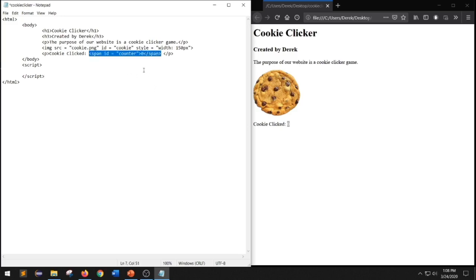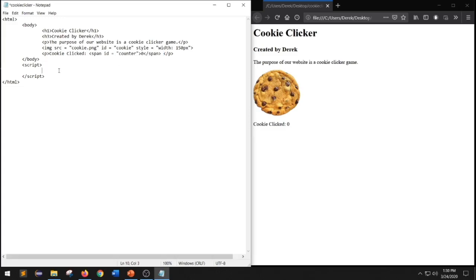With this line of code, we're assigning an ID called counter to our number zero. Now that we have a way to access our number zero, we can begin adding JavaScript to alter it. Inside of our script element, we can start writing our first line of JavaScript code. We're going to create a variable called clicks. To do that, we declare the variable by typing var and naming it clicks, assigning the number zero to it. With every line of JavaScript code, we have to end it with a semicolon.